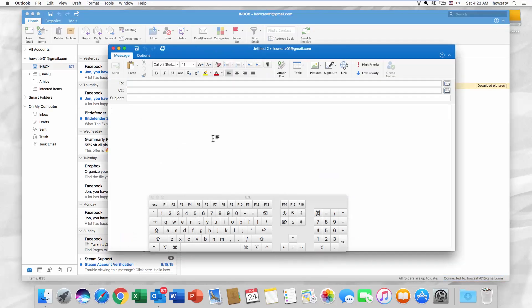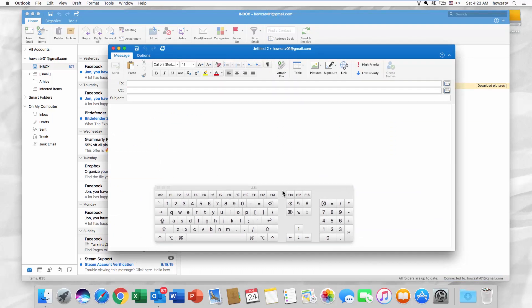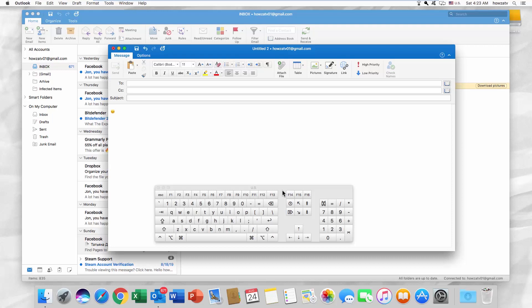To type emoticons, you need to press Shift on your keyboard and then type emoticon symbols. For example, press Shift and type colon and close parentheses to create a smiley face.